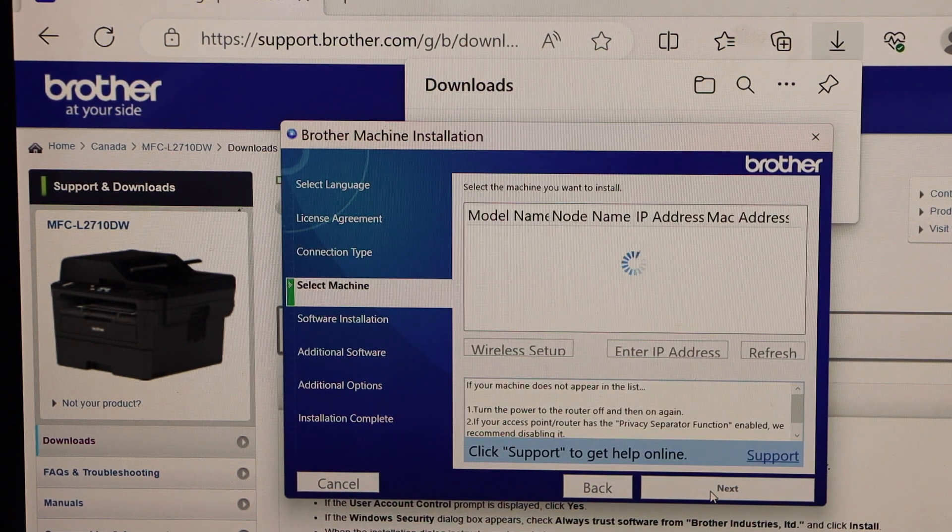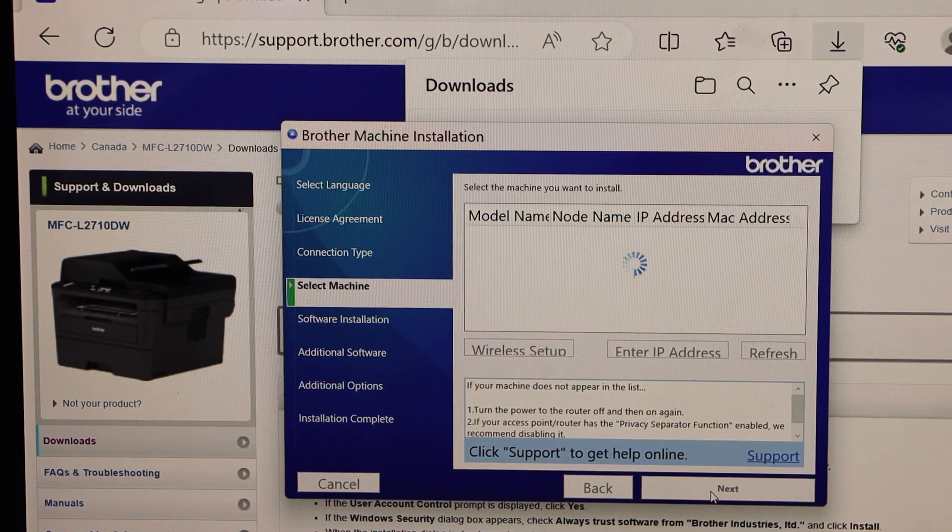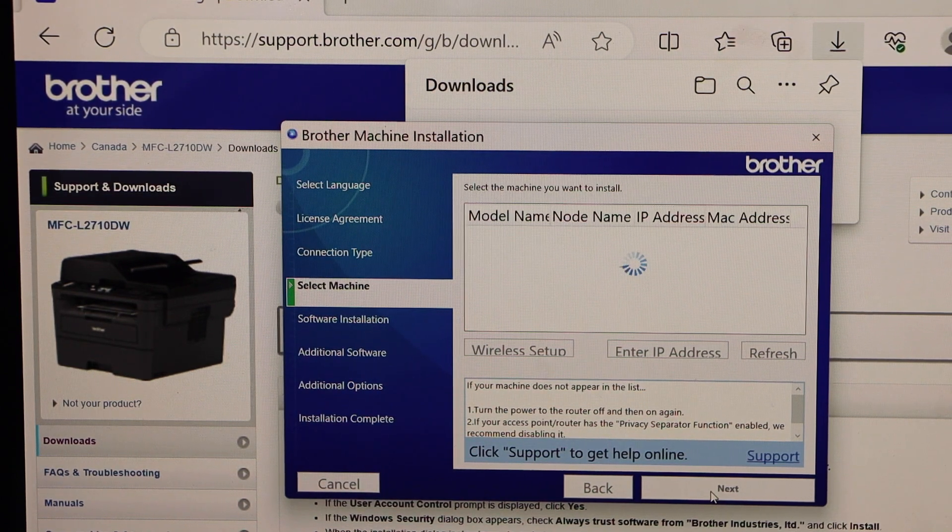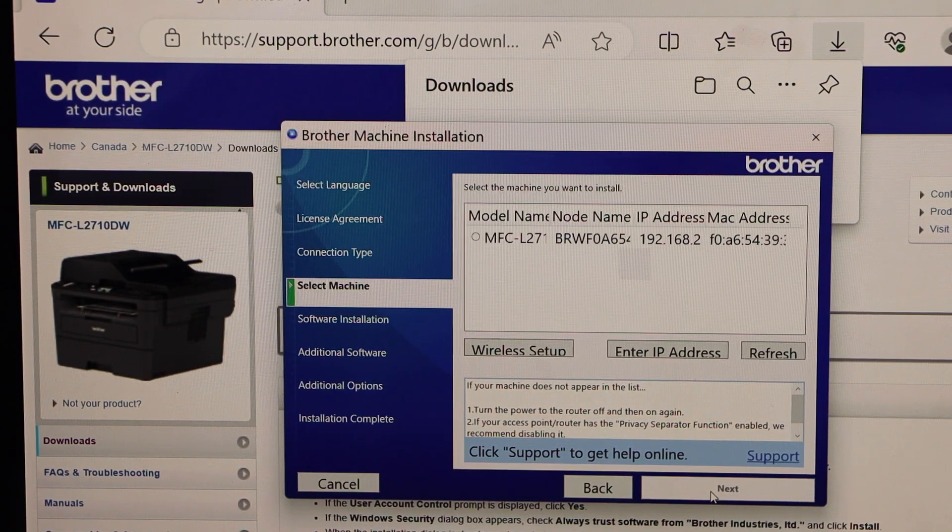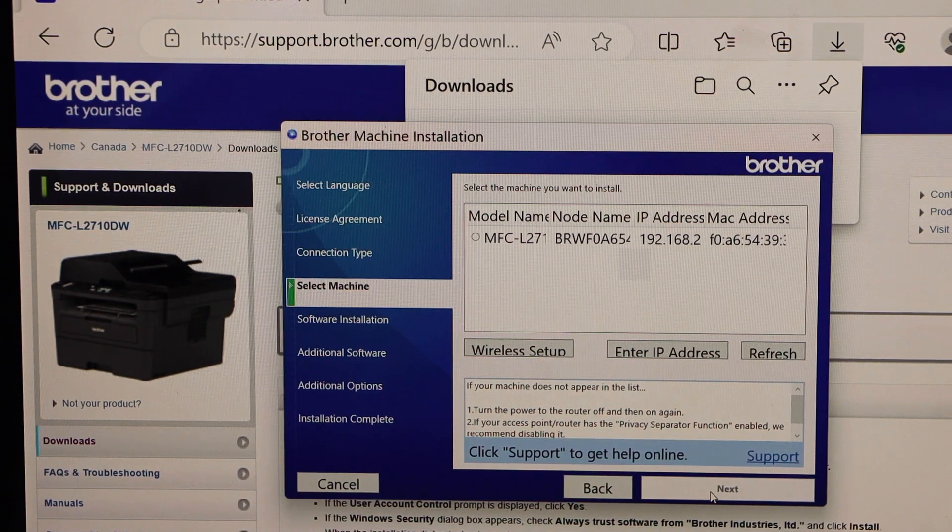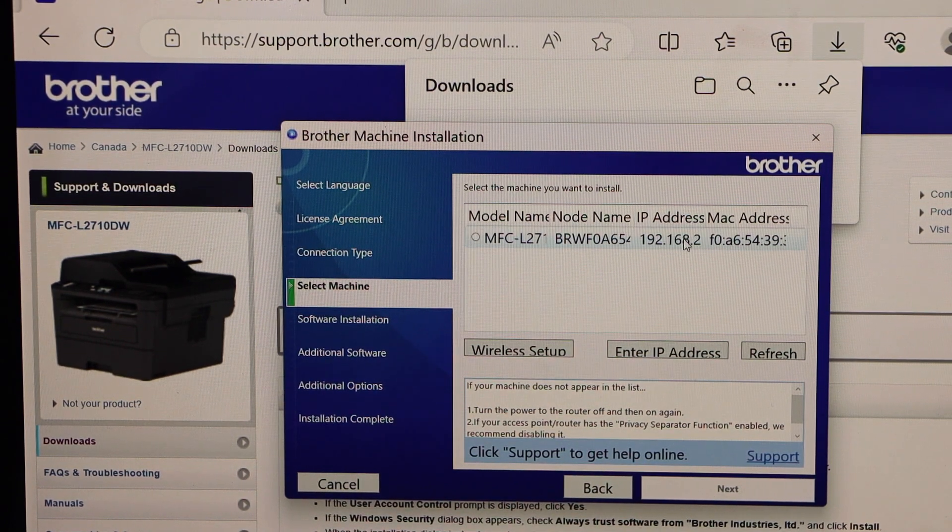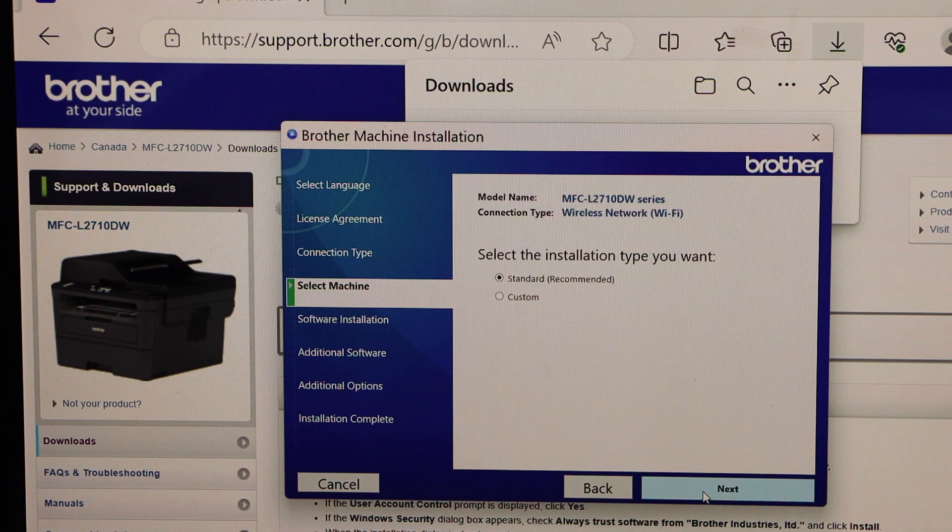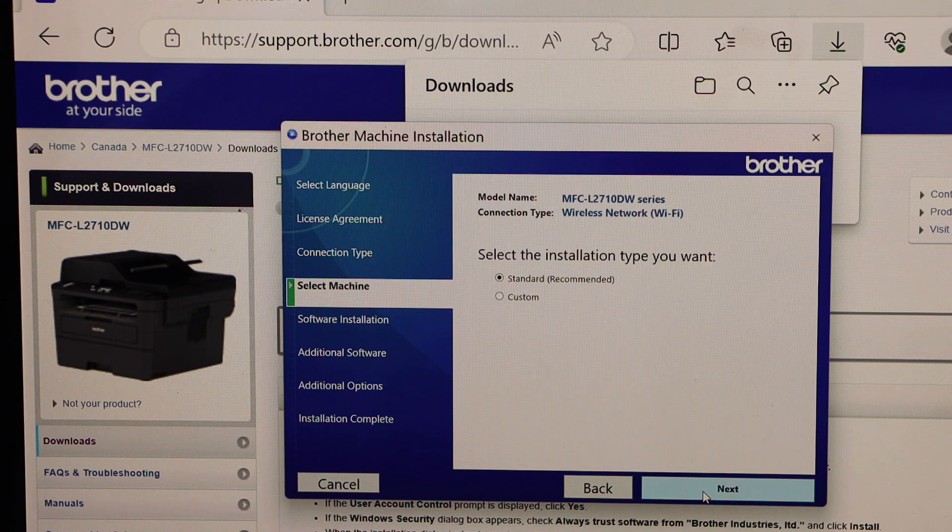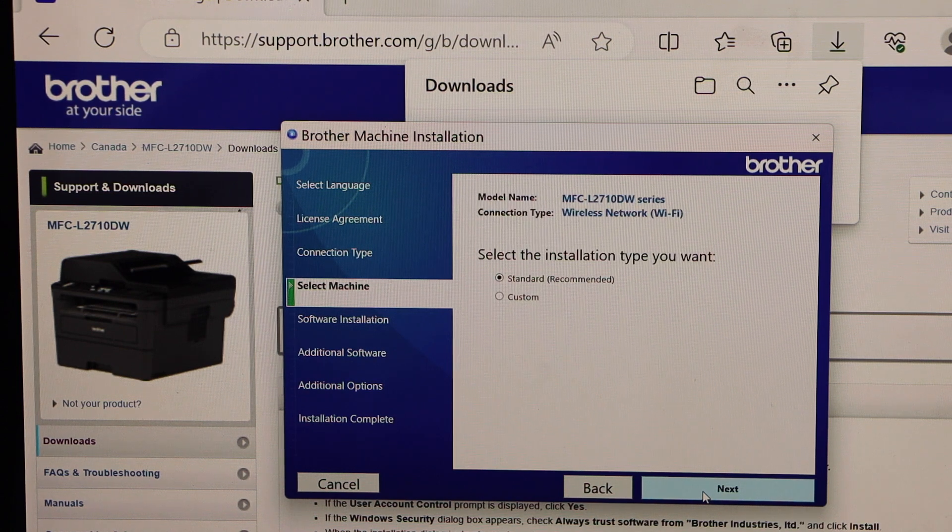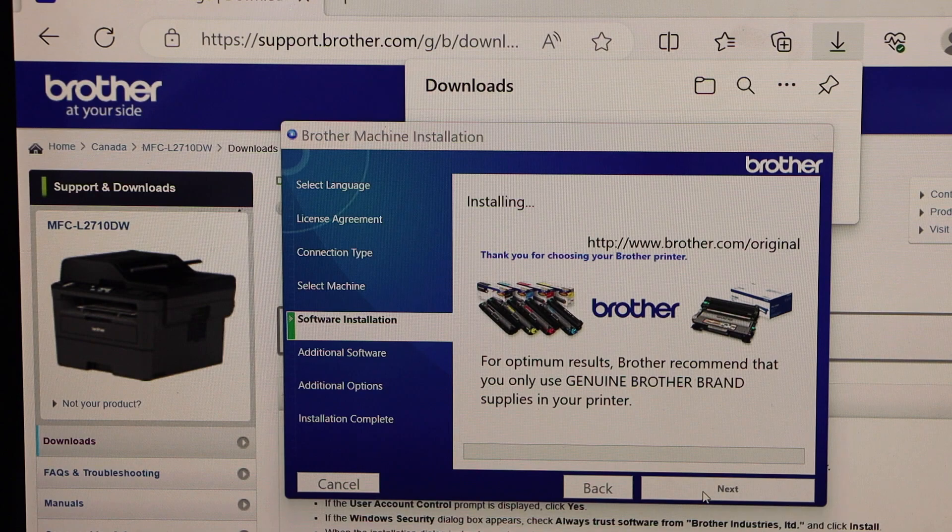Printer is already connected to the wifi. So it should show up here. So select Brother MFC. Next. Select the recommended download. And click next.